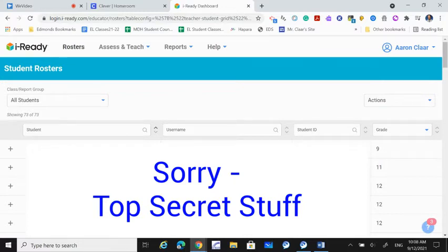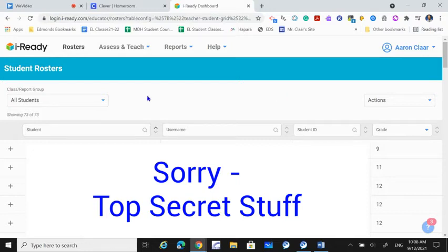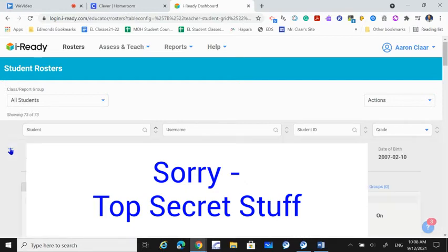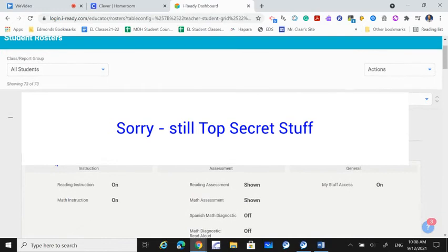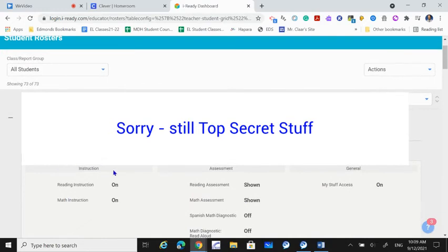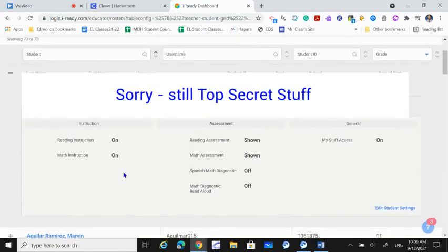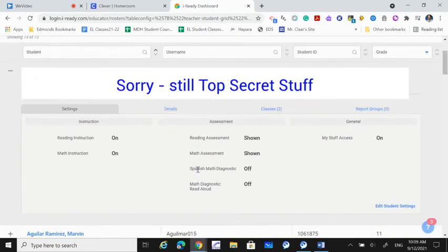Student IDs also. So I apologize for that. But basically, if you click on the plus to the left of the student's name, you'll see right here where it says Spanish math diagnostic off.